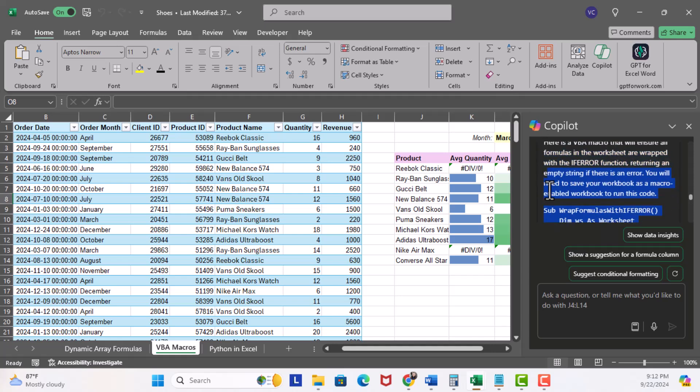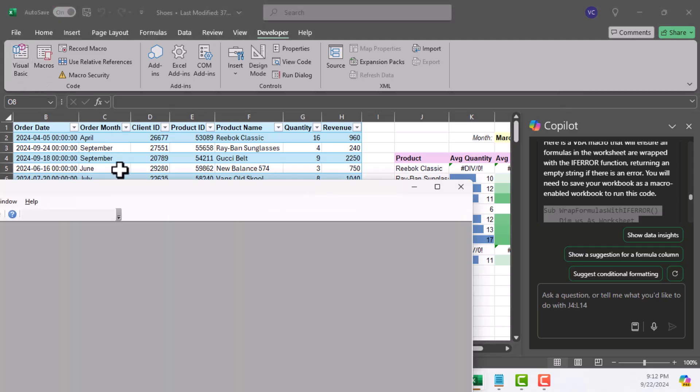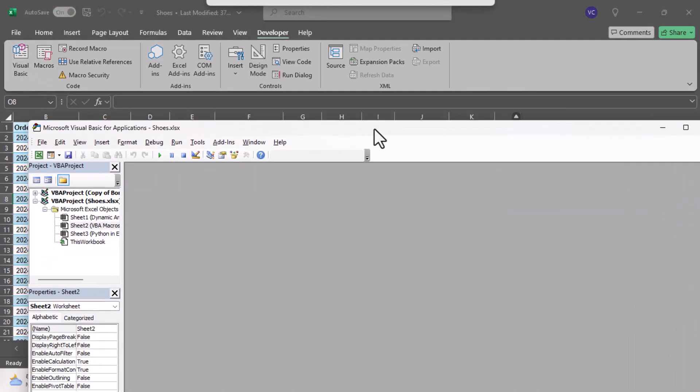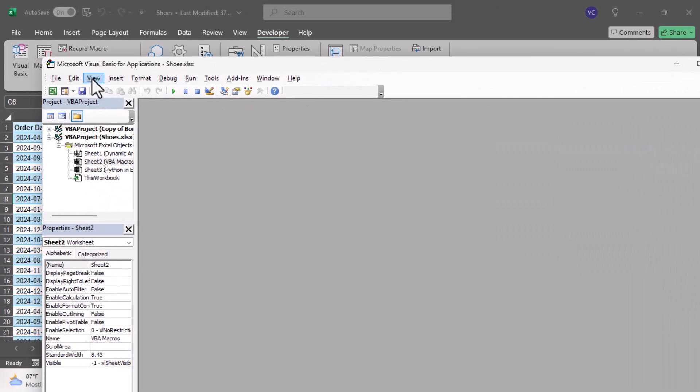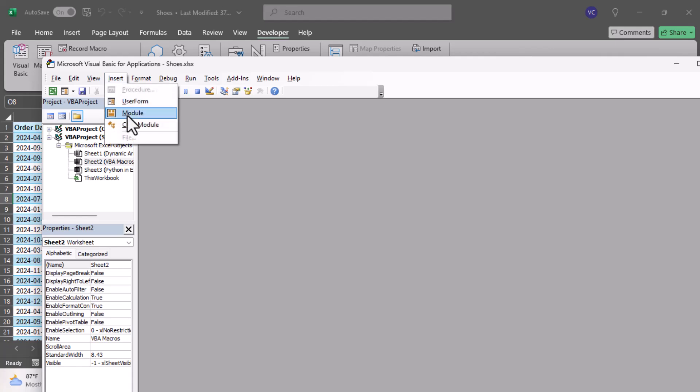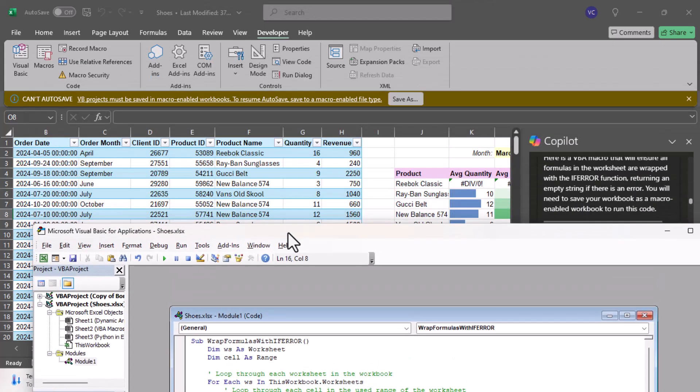What I'm gonna do now is I'm going to copy this script and head over to Developer, then Visual Basic, bring this over, say Insert, Module, and I'm simply just gonna paste that script.